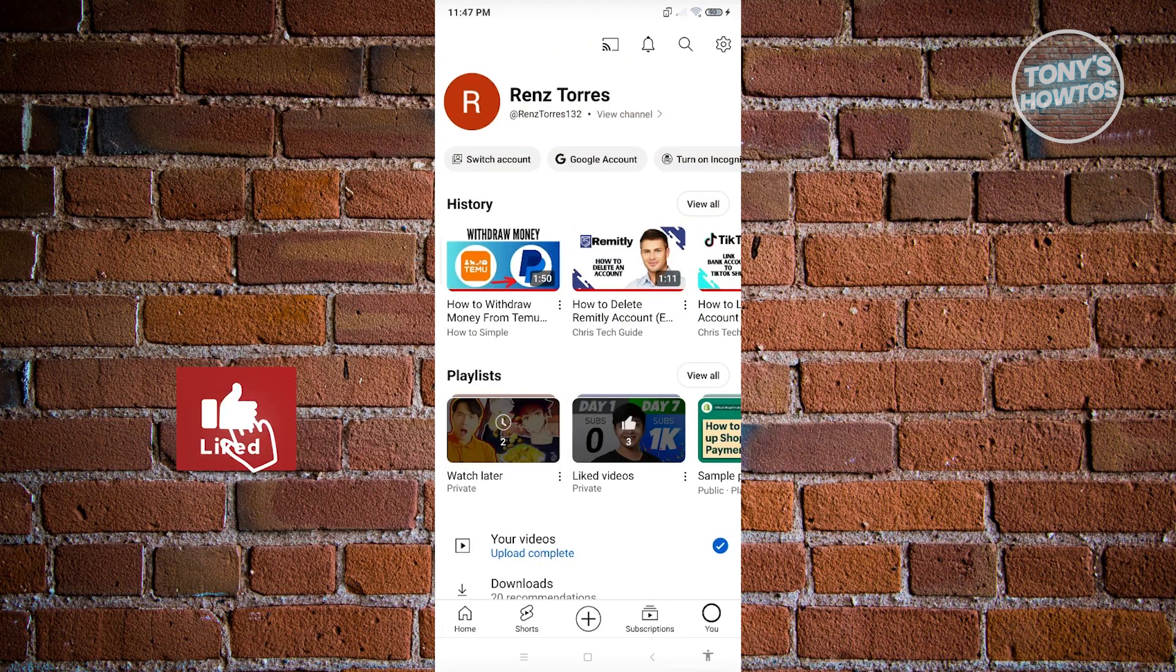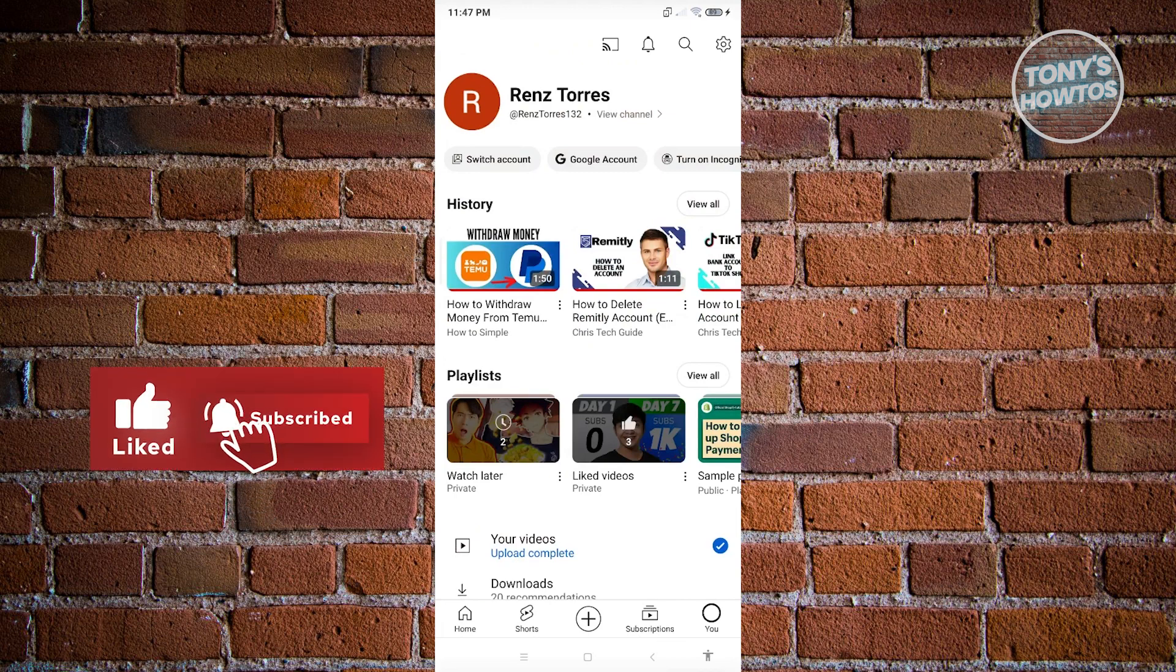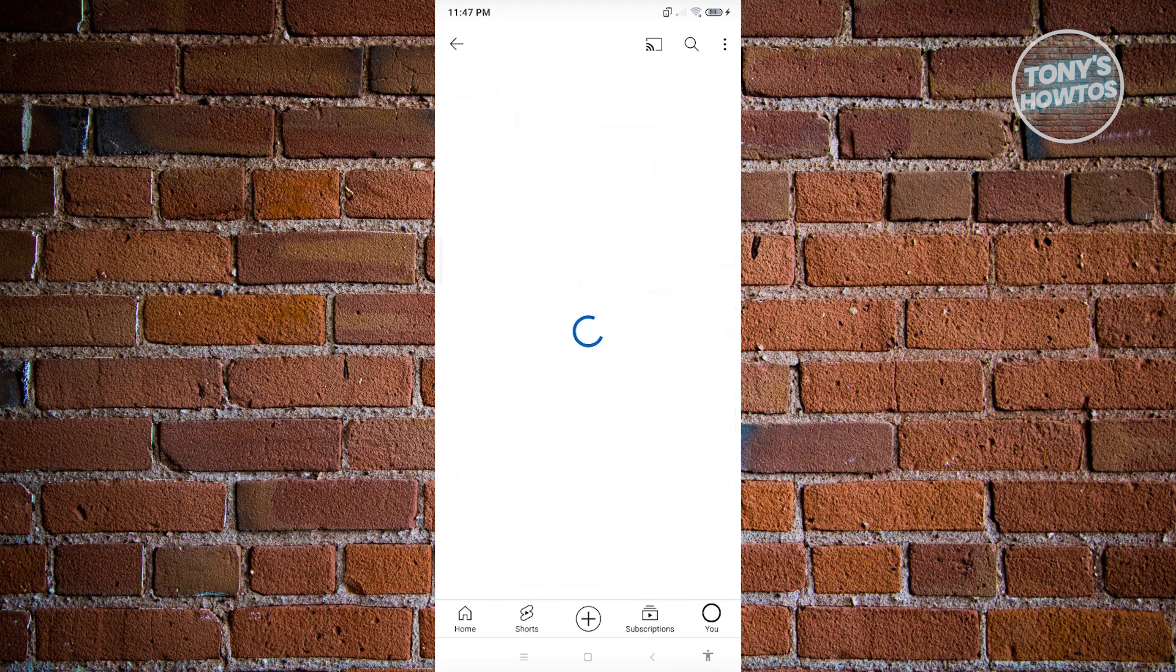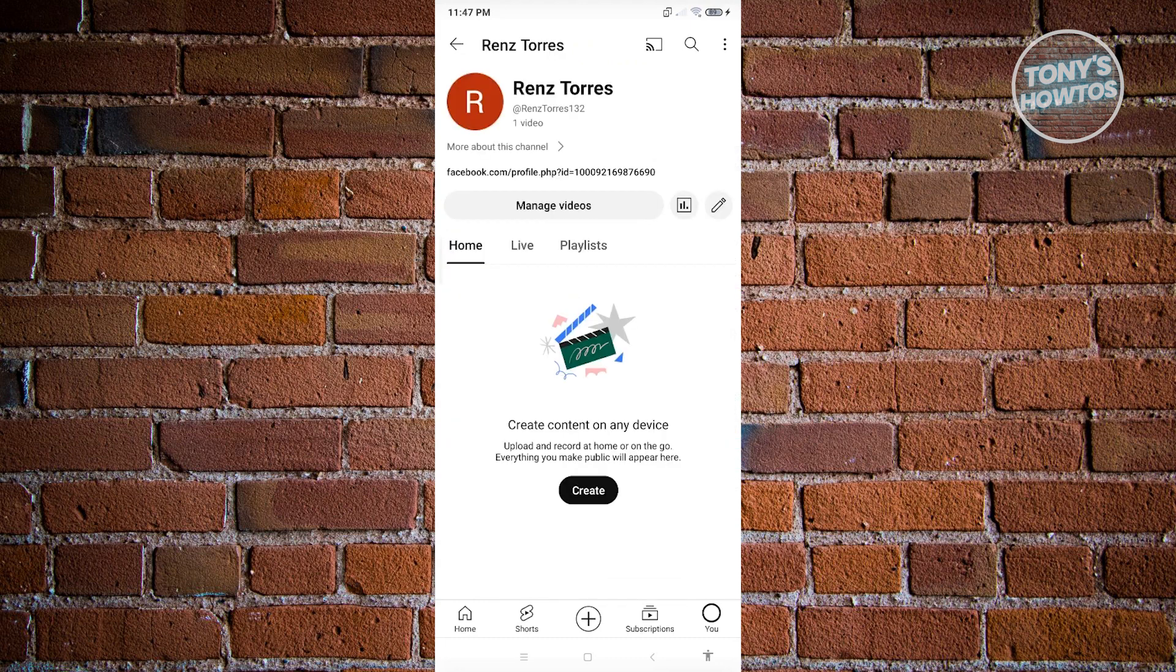From here, you need to view your channel. So just underneath your name, you have that option. Just click on view channel. And from here, you'll be able to see your channel.